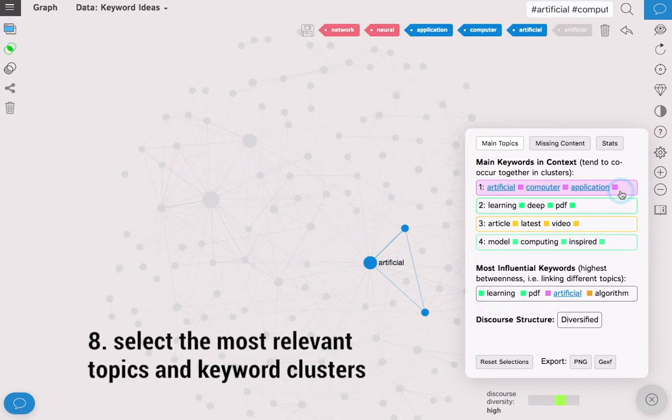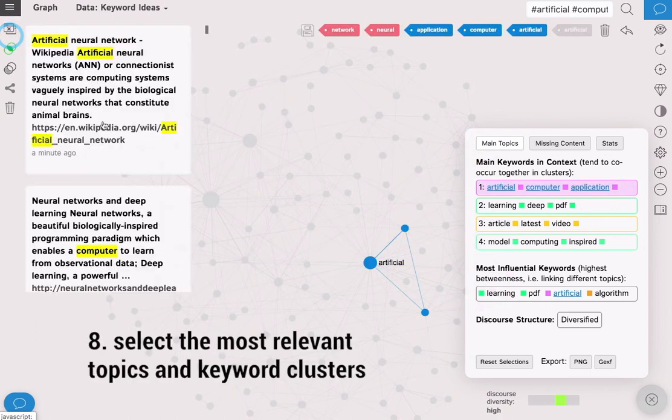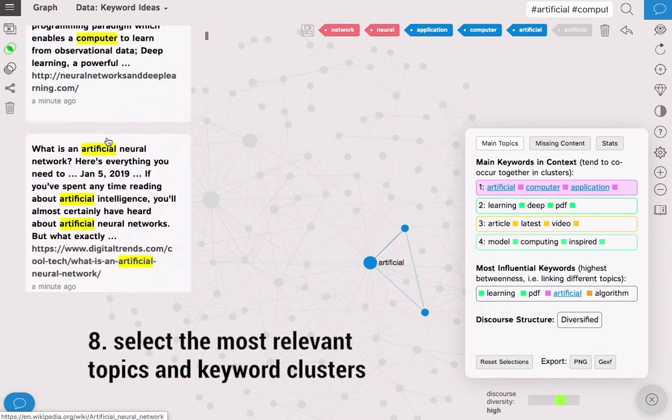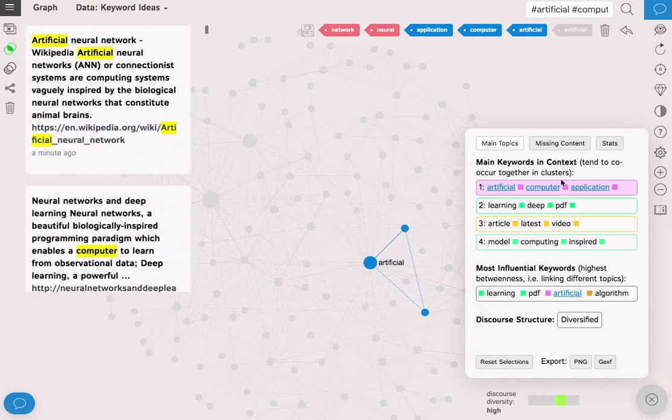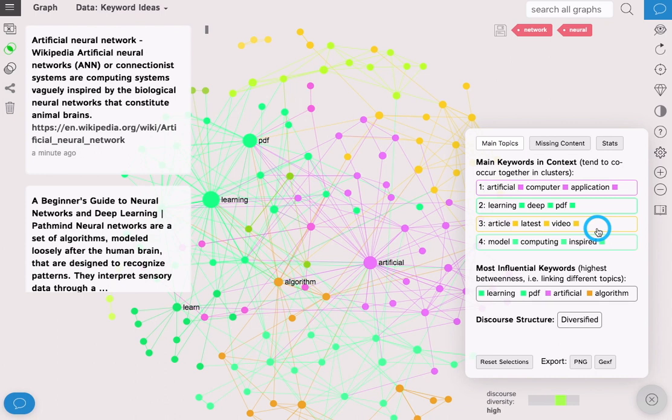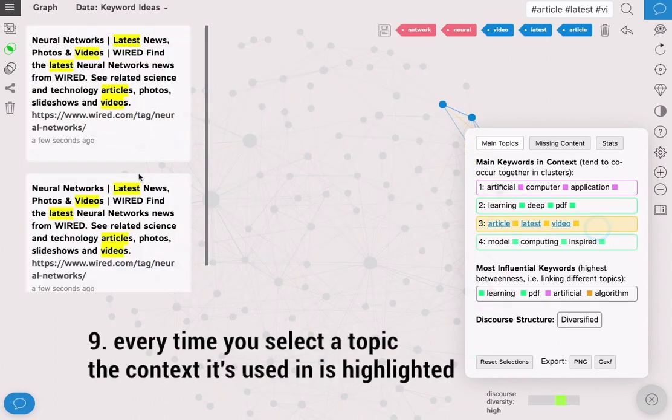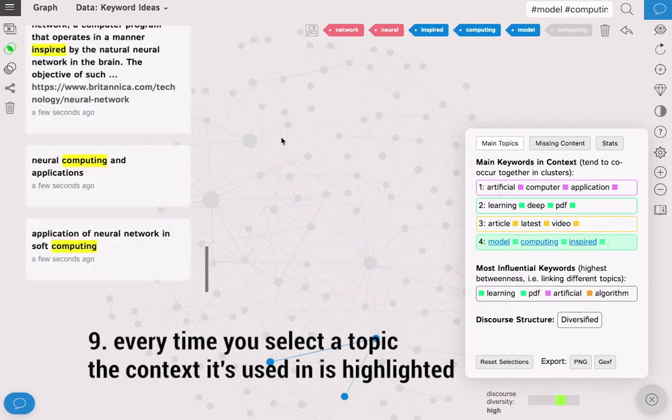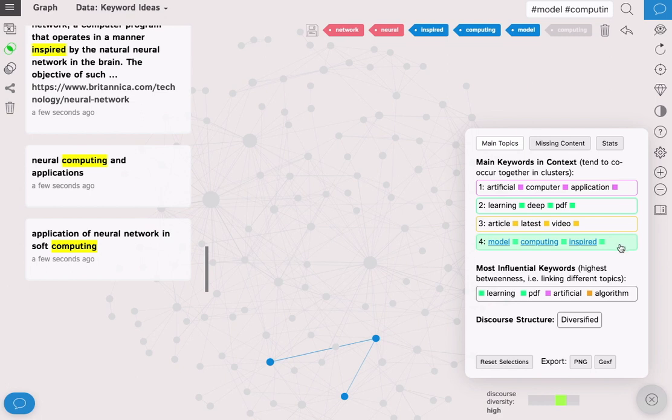If you click on the main topics you will see where they're used. You will also see the main keyword clusters, and every time you select the topic the context it's used in is highlighted so you can see where those keywords are used.